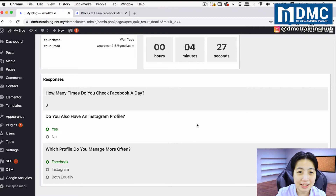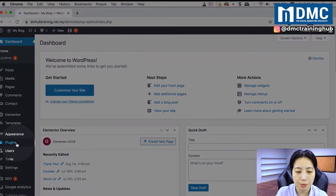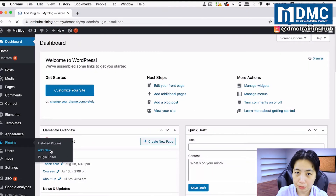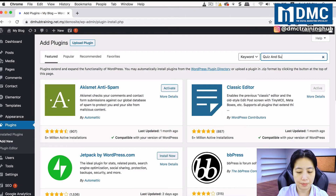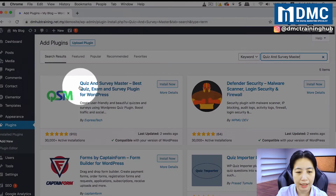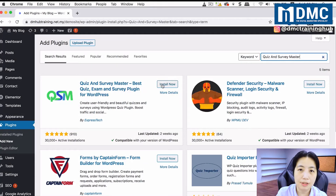Let's see how we can set it up in our website. Right now we are in our dashboard. First we have to go into Plugins, then Add New. The plugin we are looking for is called Quiz and Survey Master. After a while you will see its icon inside your plugin page — go ahead and install and activate it.